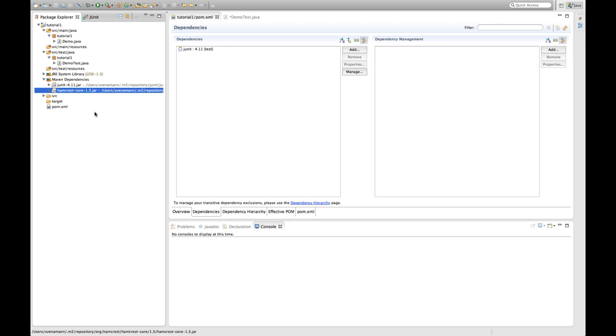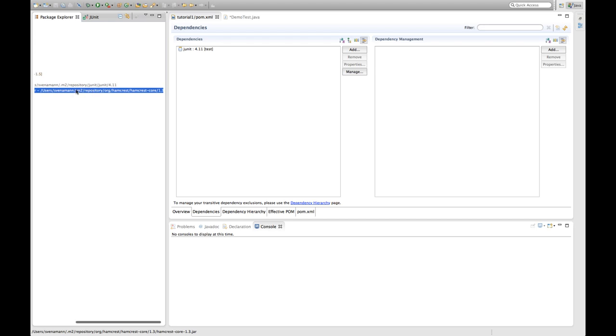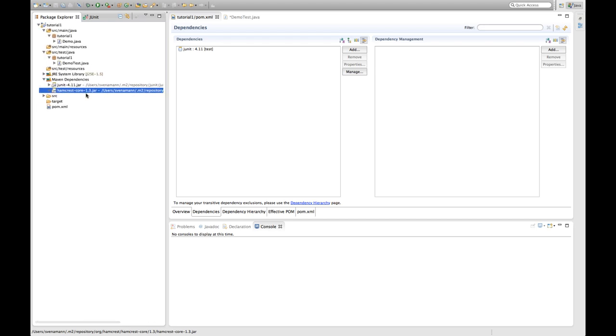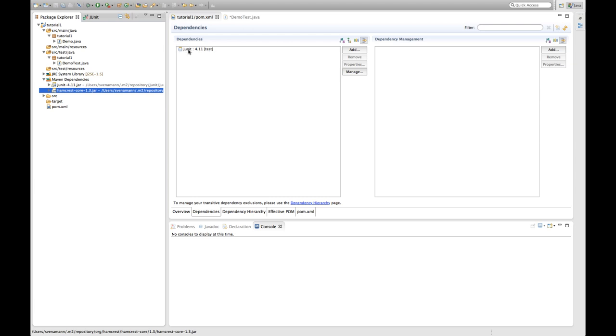Another thing you can see here is that it also downloaded the Hamcrest core 1.3 into my local Maven repository. And this is actually because JUnit defines a transitive dependency on the Hamcrest core. So Maven not only manages the dependencies you explicitly define in your POM file. But it also manages the transitive dependencies of your dependencies. So you don't have to care about the things other projects you depend on need. Because this is configured in that project. And Maven will take care of it for you.